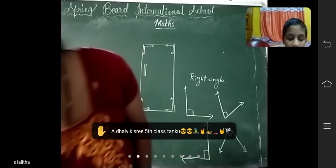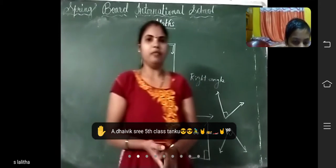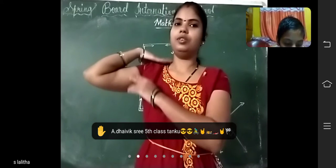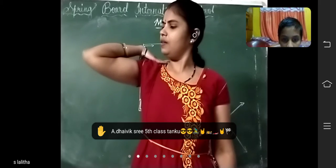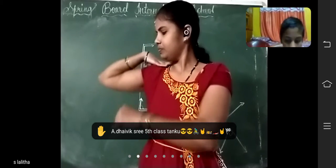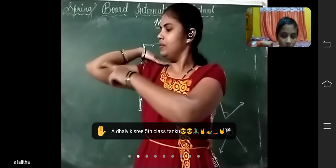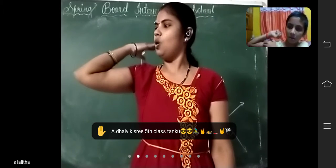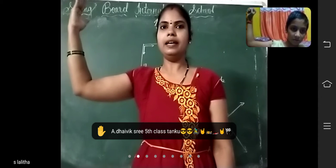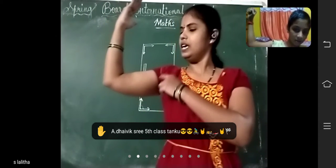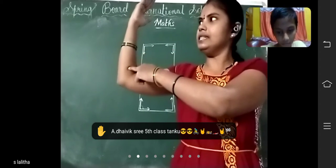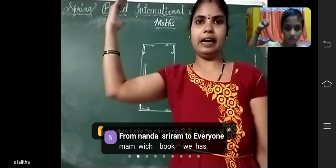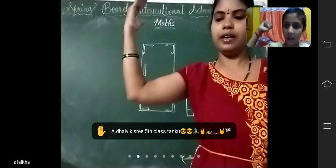Next is the hands-on activity. All of you do along with me. Take your right hand, fold it like this. I fold this arm like this, now I am opening it like this. See here — this is horizontal and this is vertical. So which angle is formed? It is a right angle.